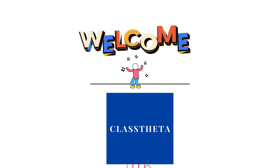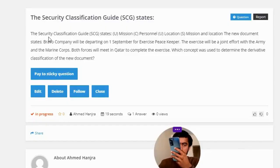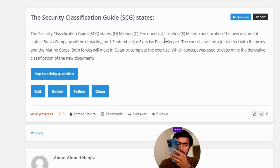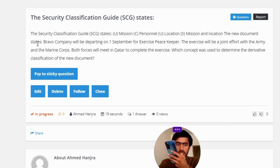Our today's question: the Security Classification Guide (SCG) states: mission - Unclassified, personal - Confidential, location - Secret. The new document states: Bravo Company will be departing on 1 September for Exercise Peacekeeper.